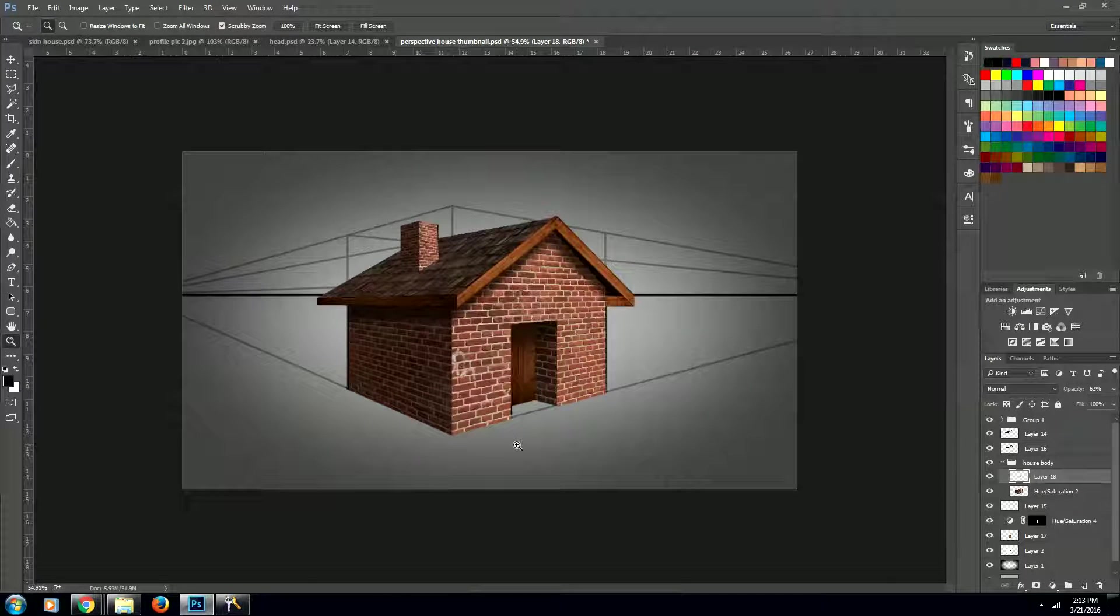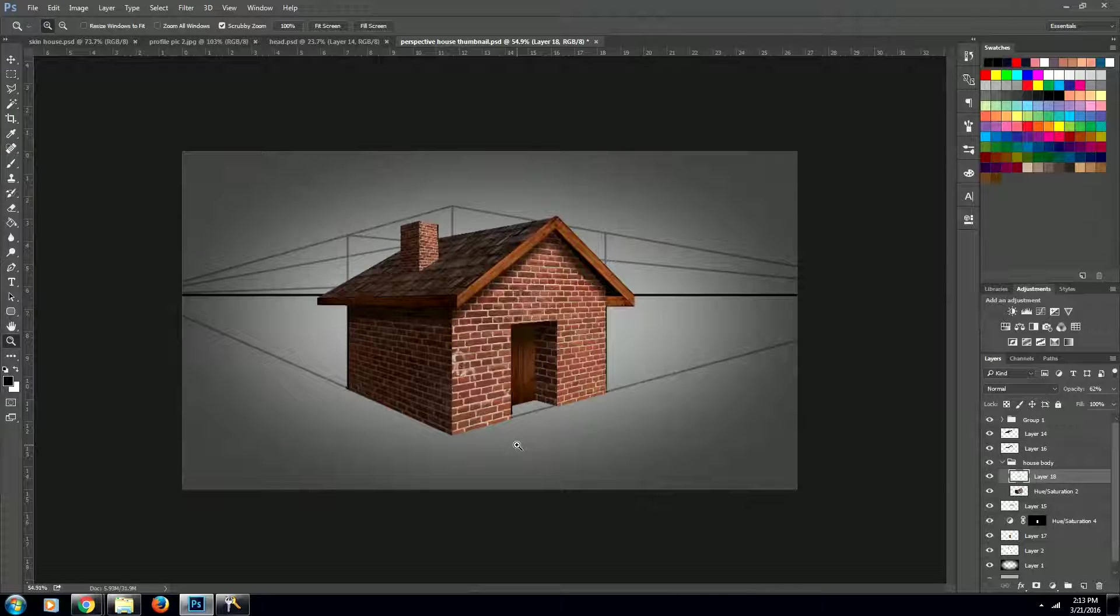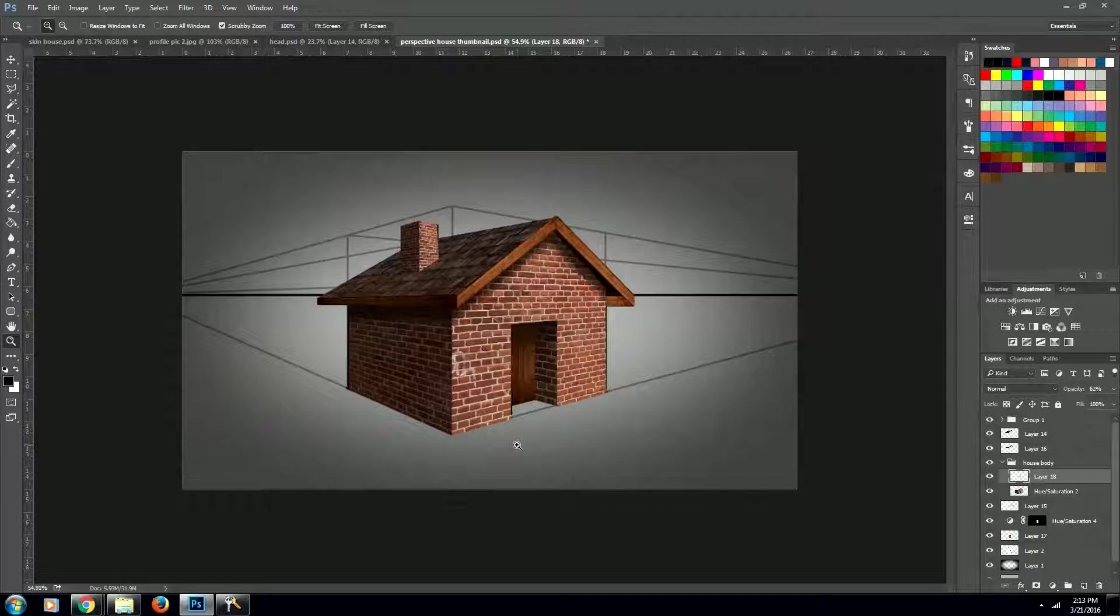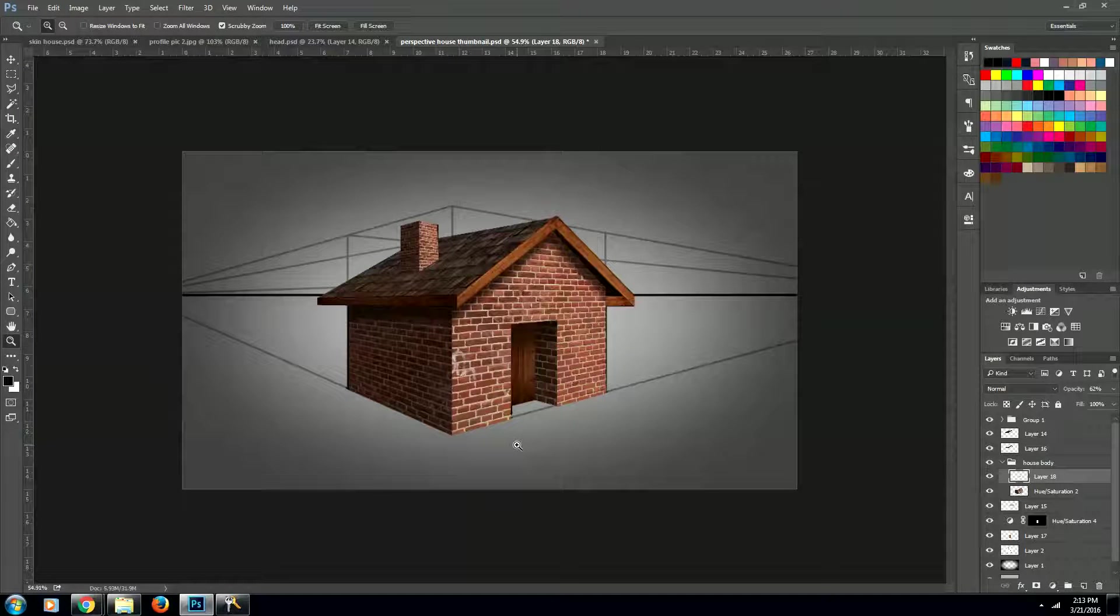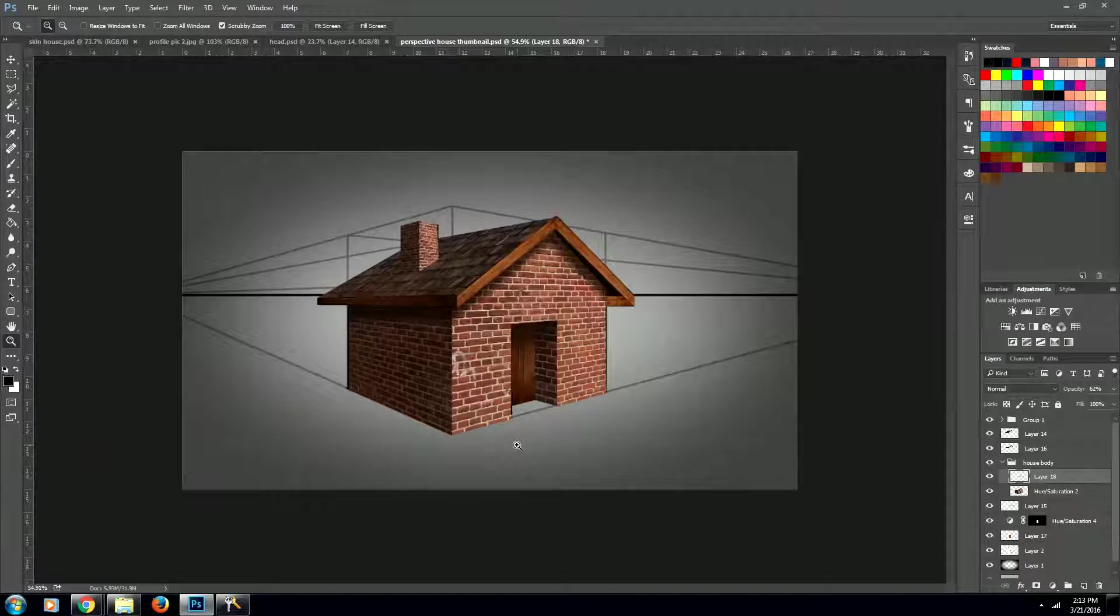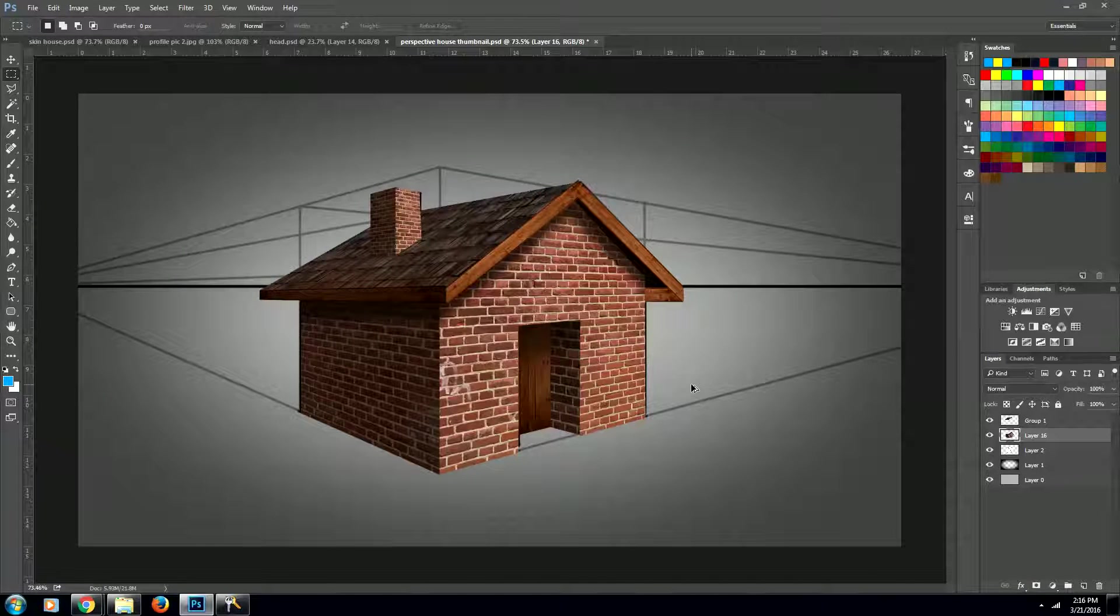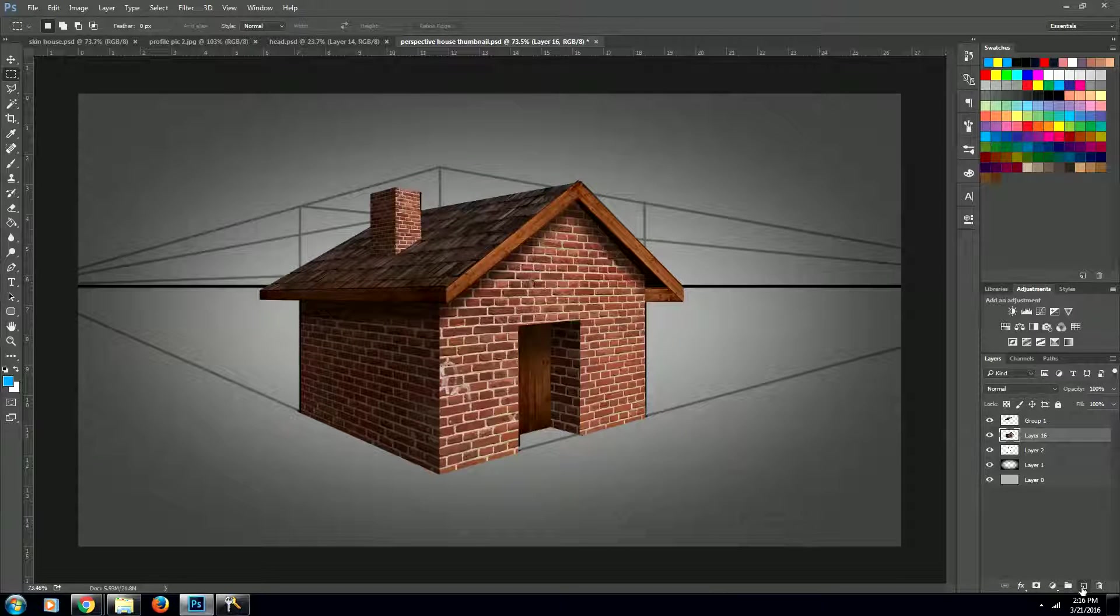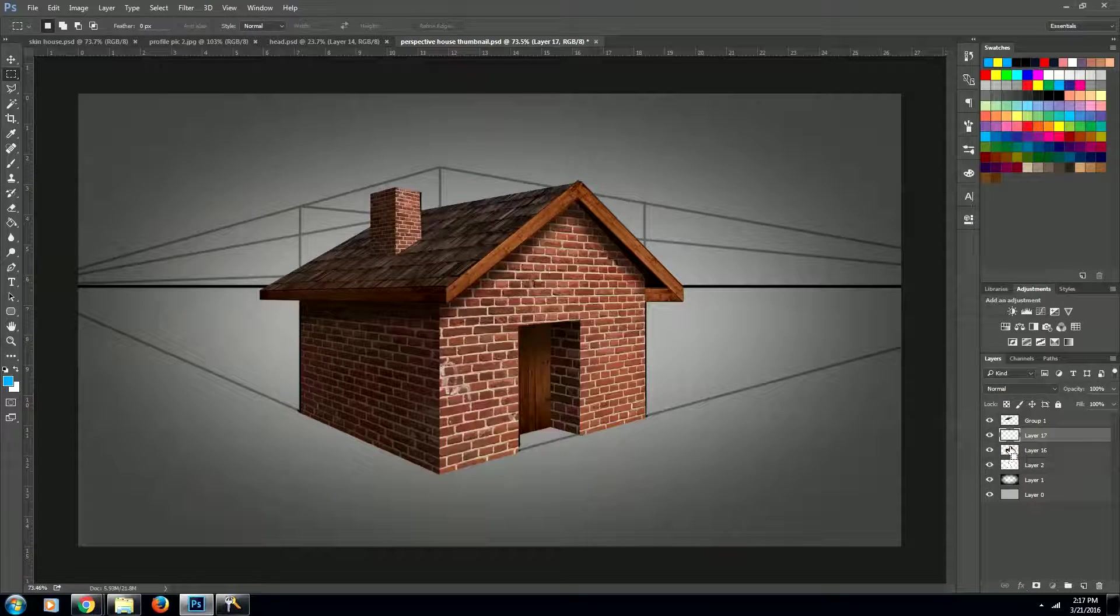Now the last thing we want to do on this house is add a cool shadow and a warm light to it, and that will make it really look realistic. The way we'll do that is create a new layer and then select the shape of our house.